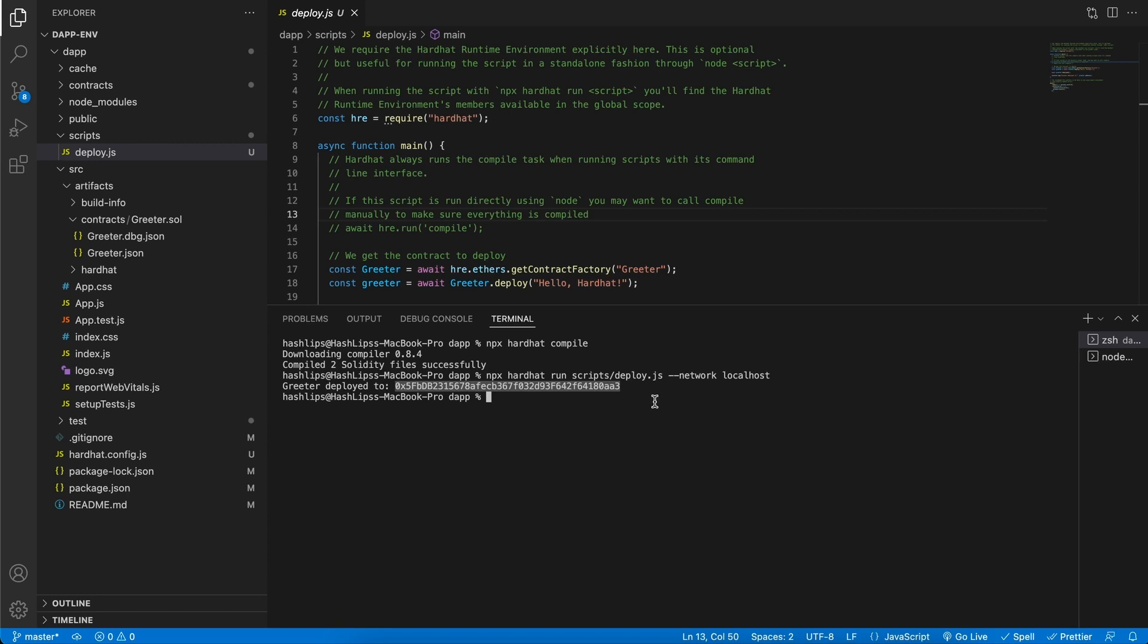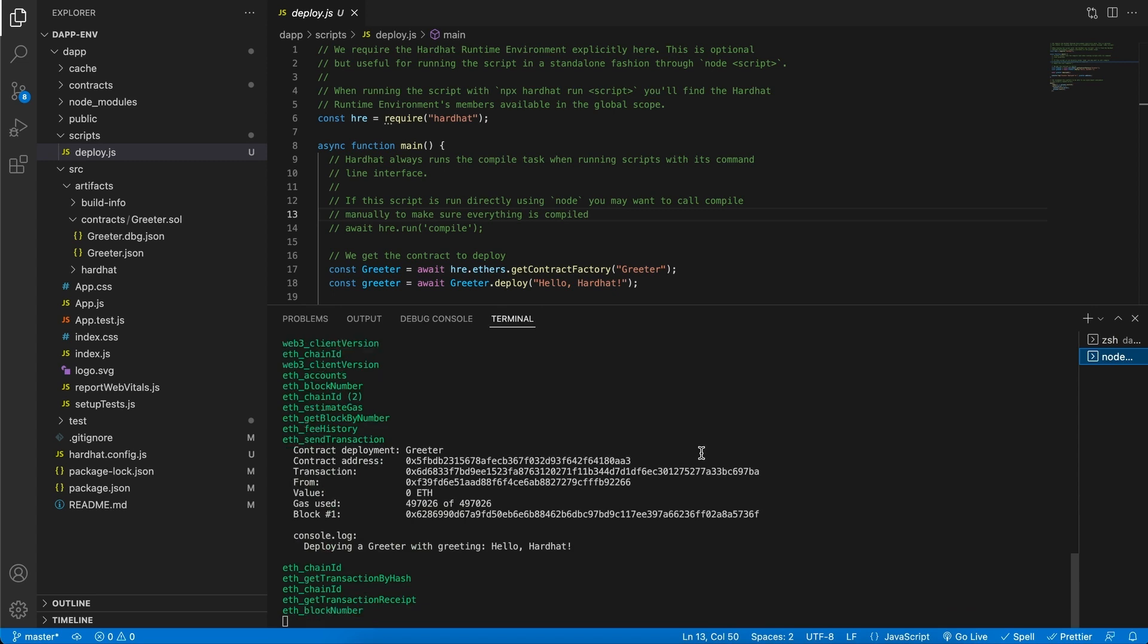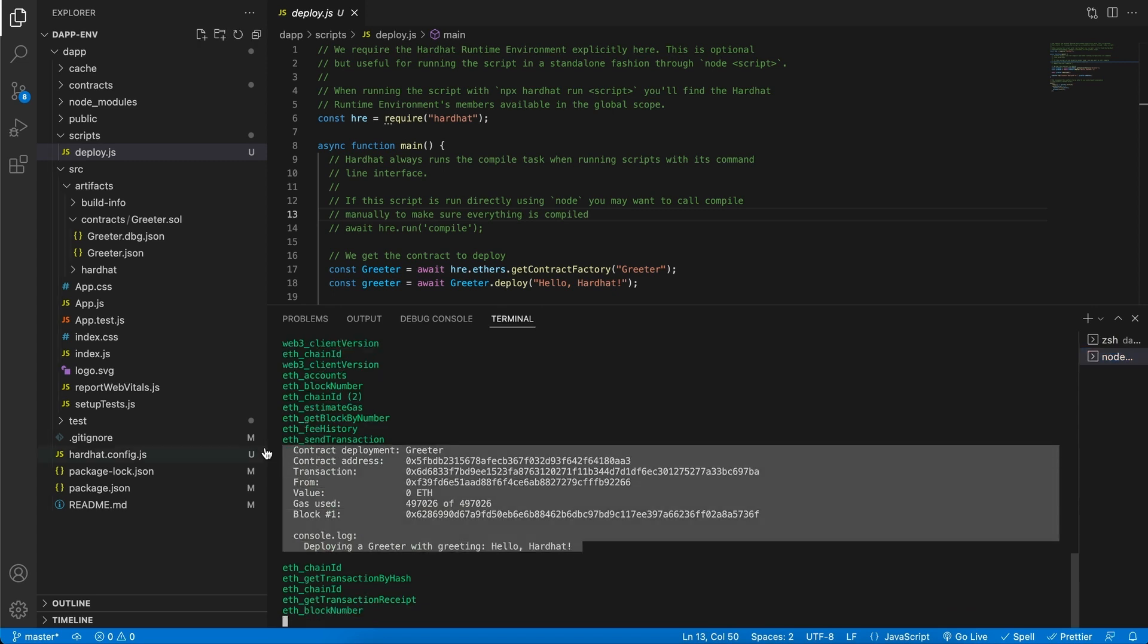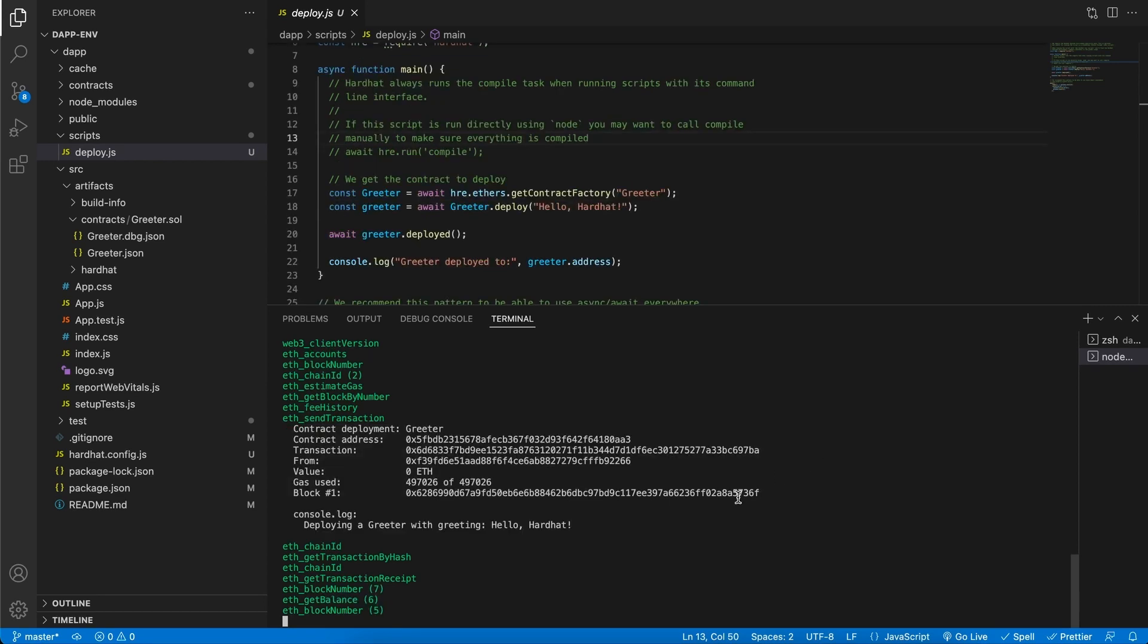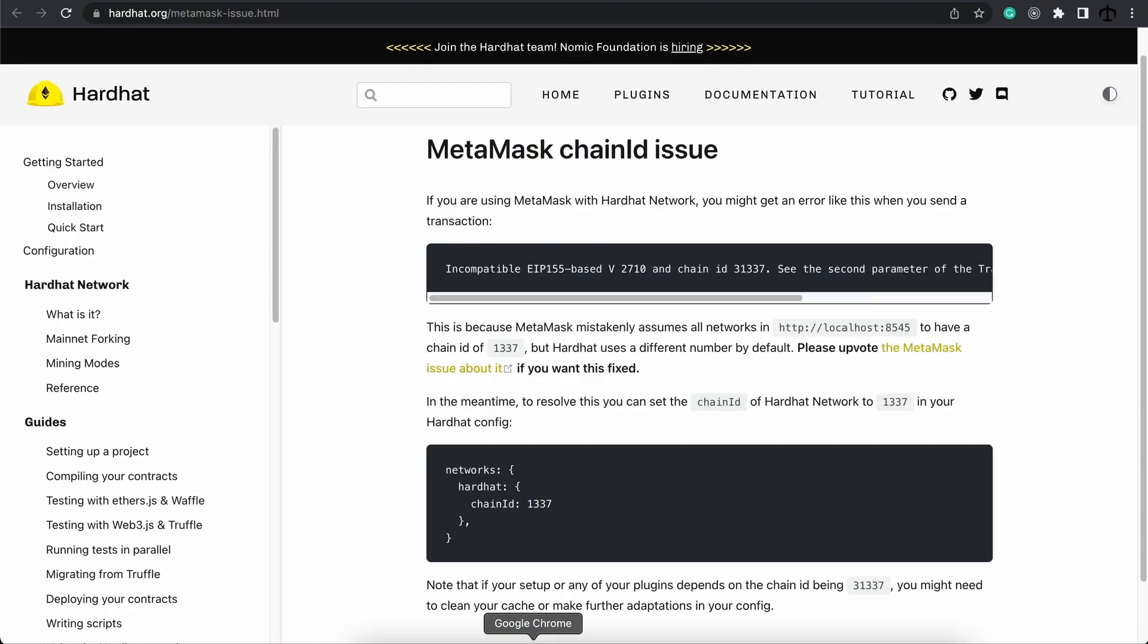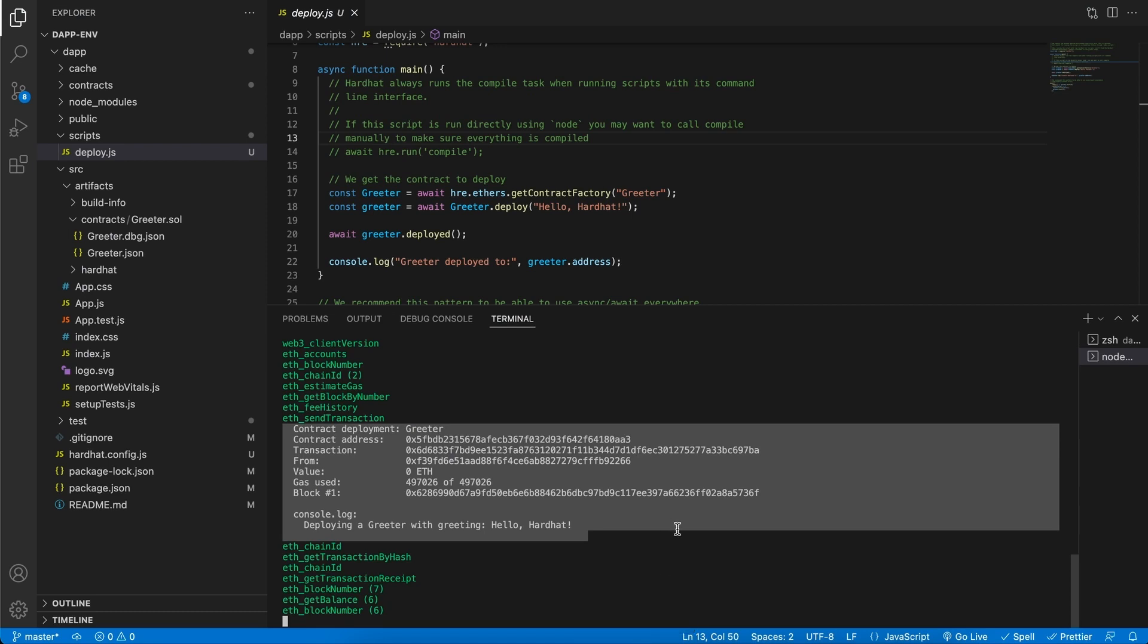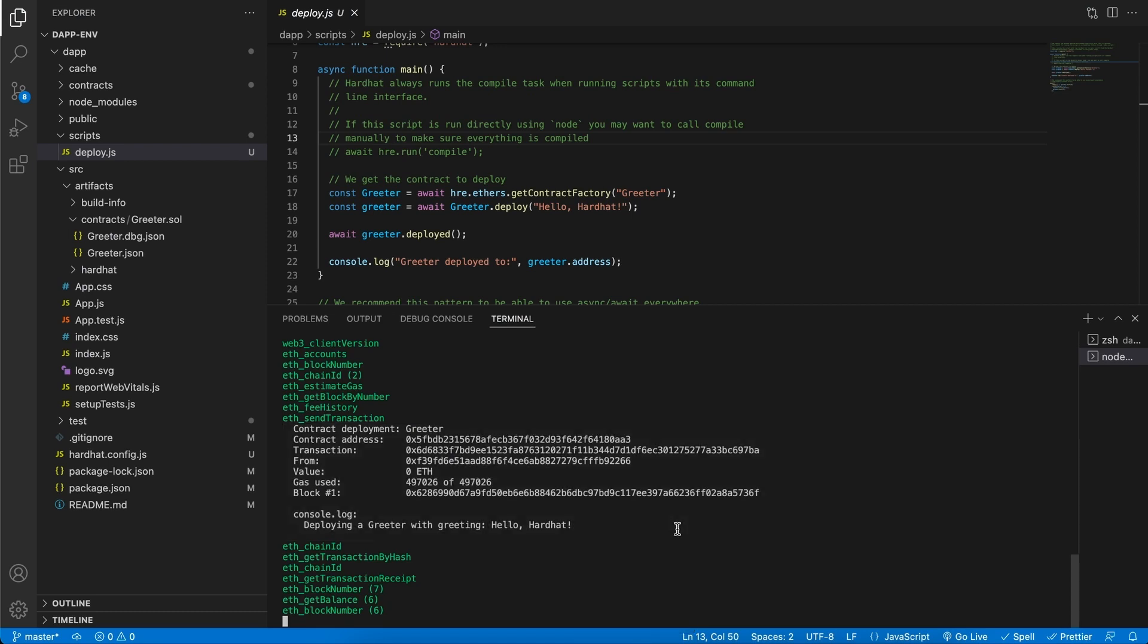We can see if it did work by going back to our node, go down and here you can see there was a contract that was created. Apart from getting the confirmation over here on our local node, we can also see on the MetaMask address that we've imported that we have no longer 10,000 Ether. We have a little bit less because there was some cost involved, some gas, deploying this contract.